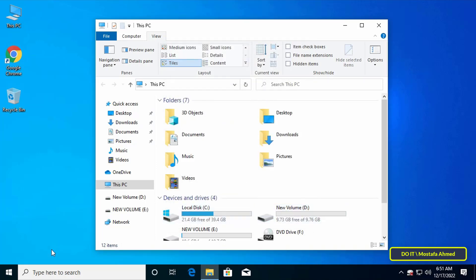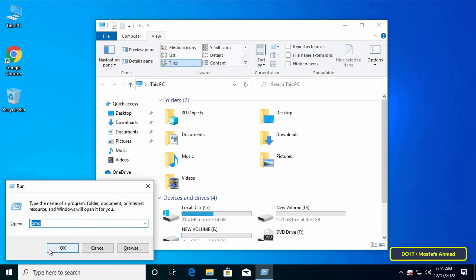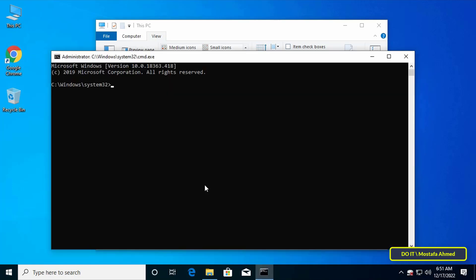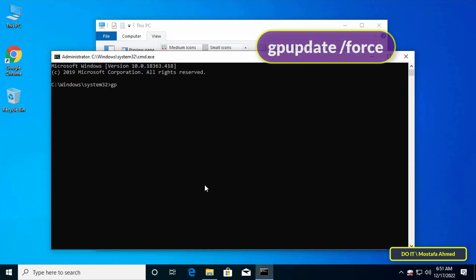To apply the new policy you can do a computer restart or write a command that updates the group policy. Open the run box and type cmd and click on OK.